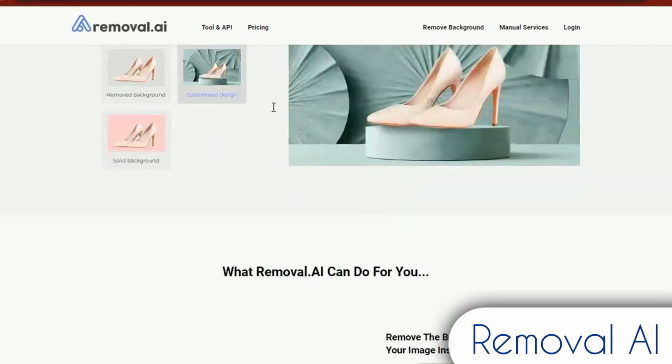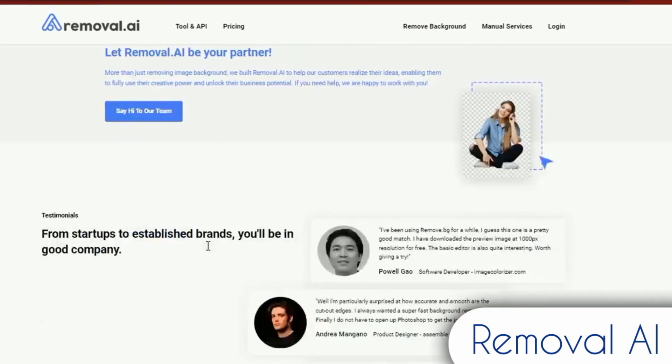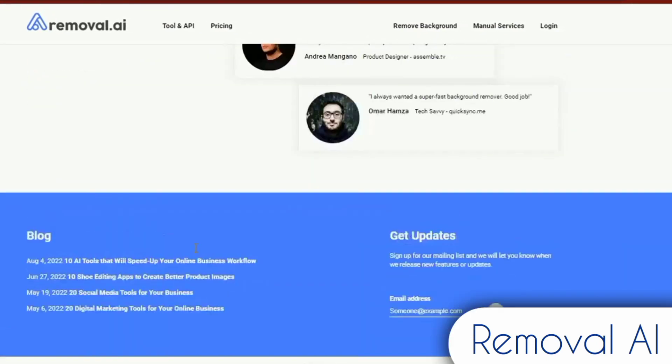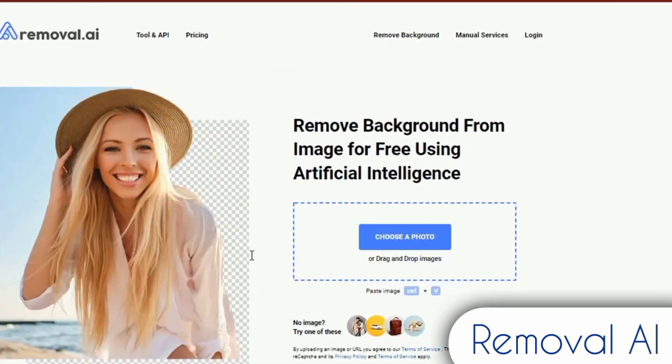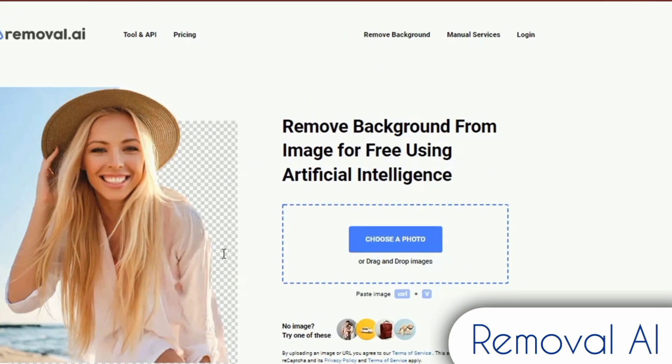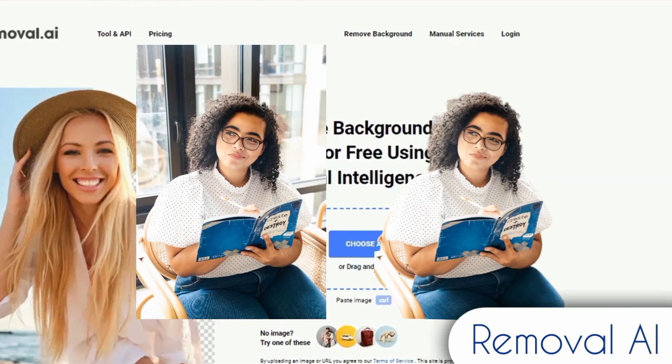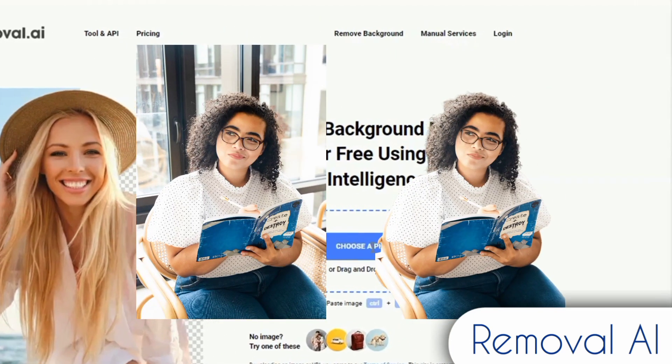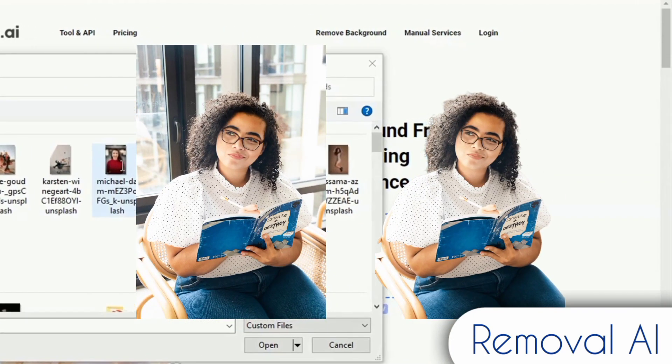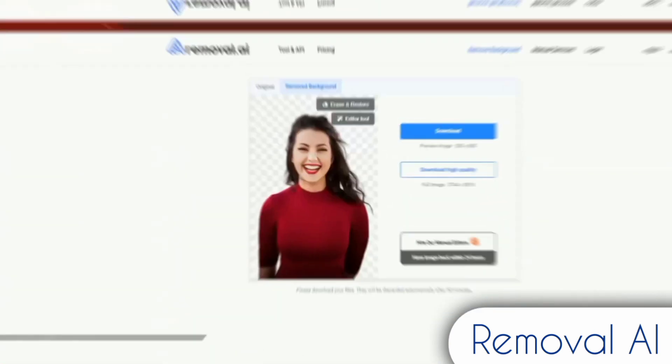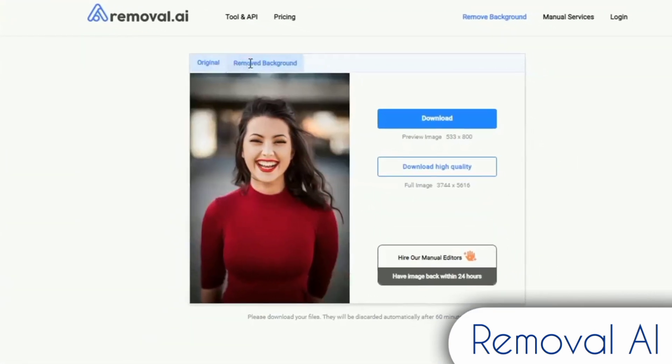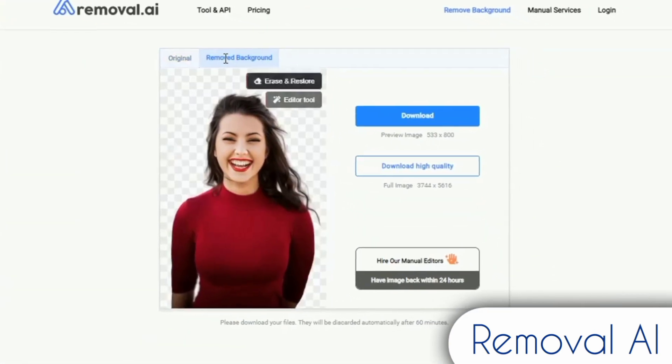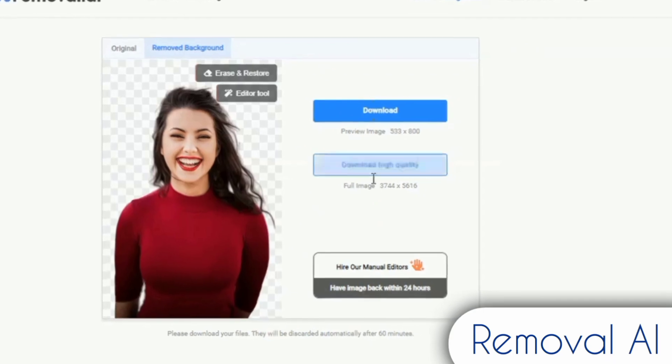Removal.ai is the next item on the list. An AI-powered background removal tool called Removal.ai isolates and separates the foreground and background pixels of an image. This quick and simple software quickly recognizes backgrounds and makes it simple for users to easily create transparent ones for their photographs.